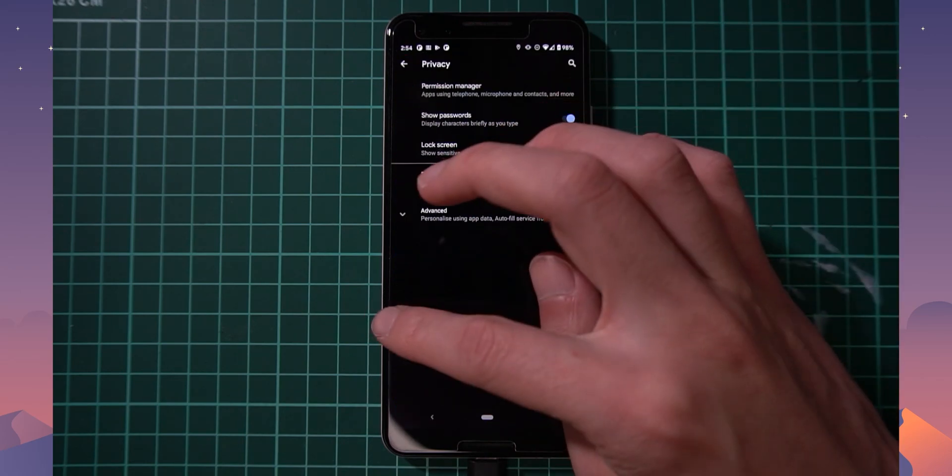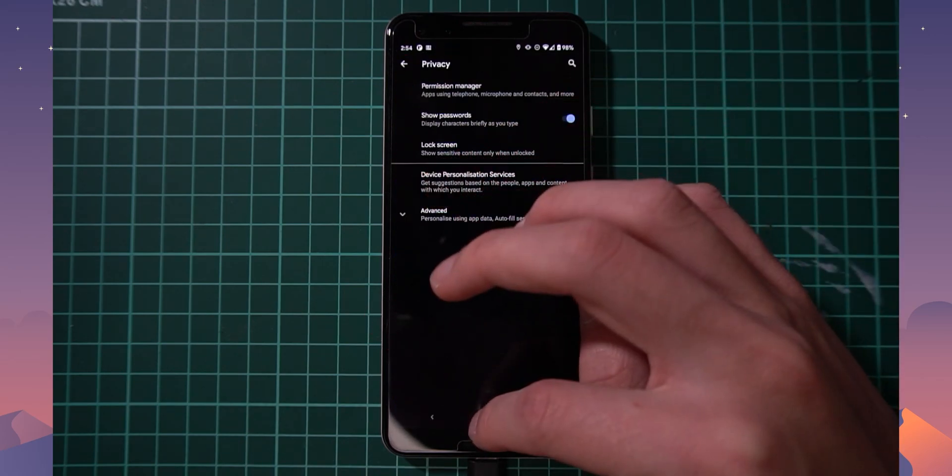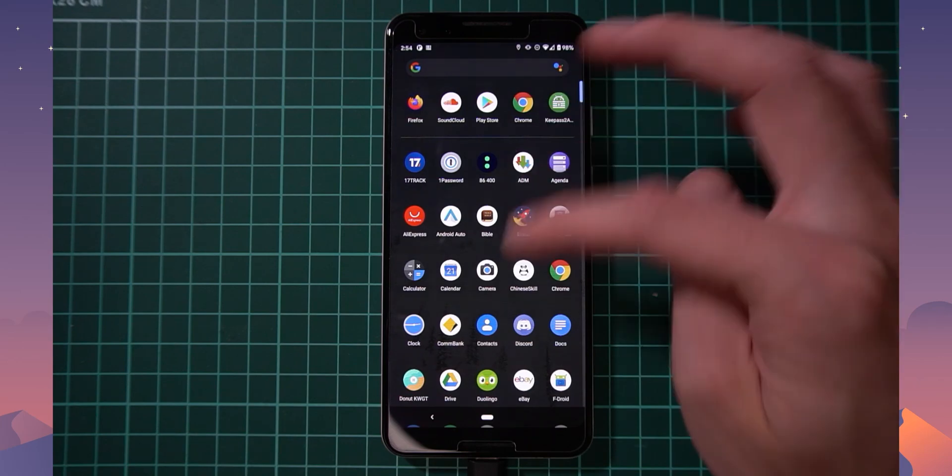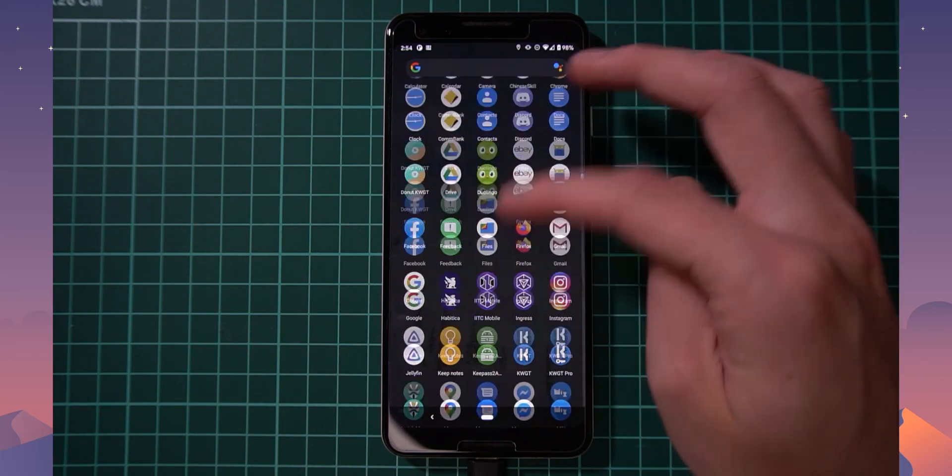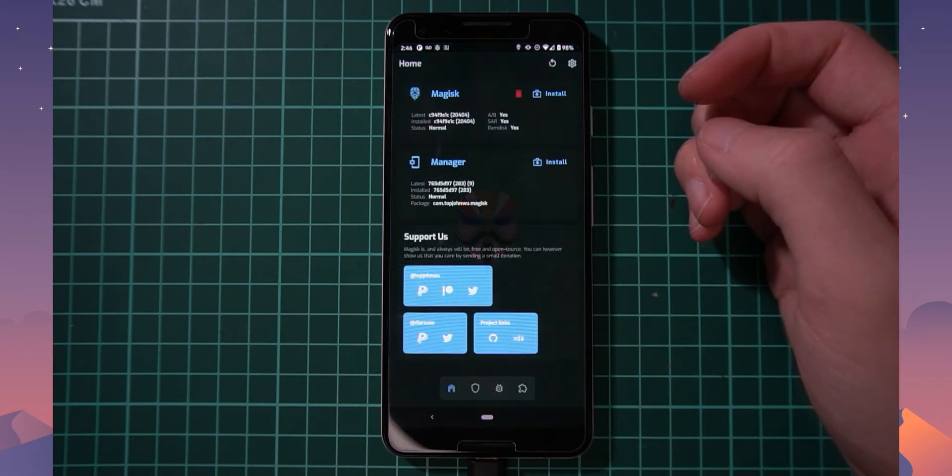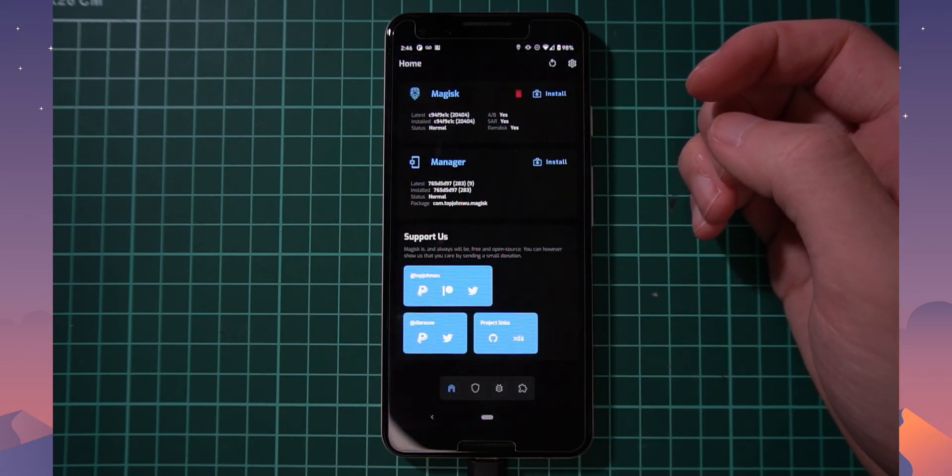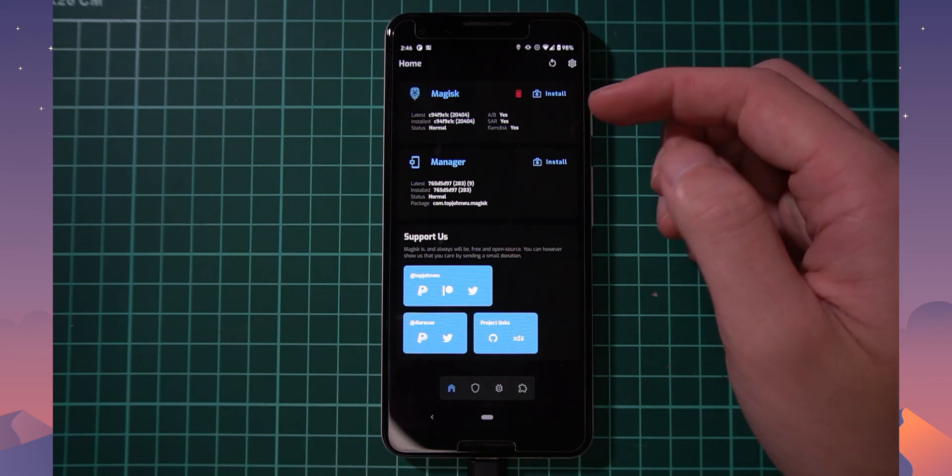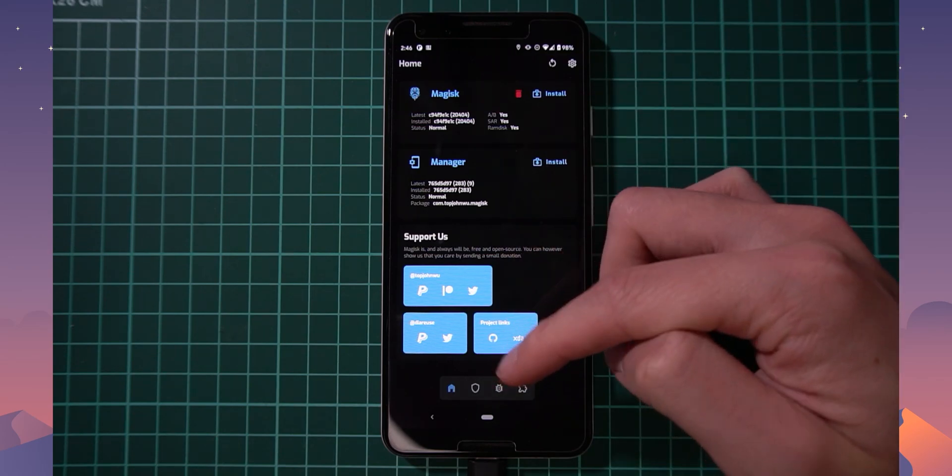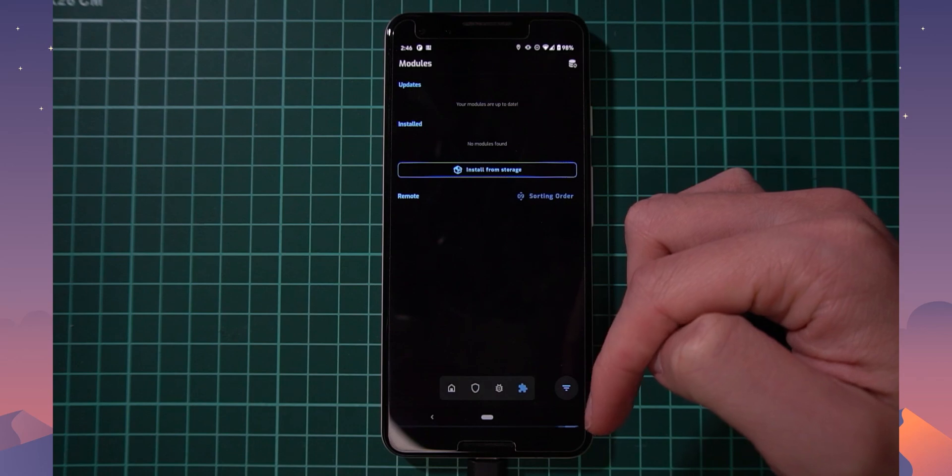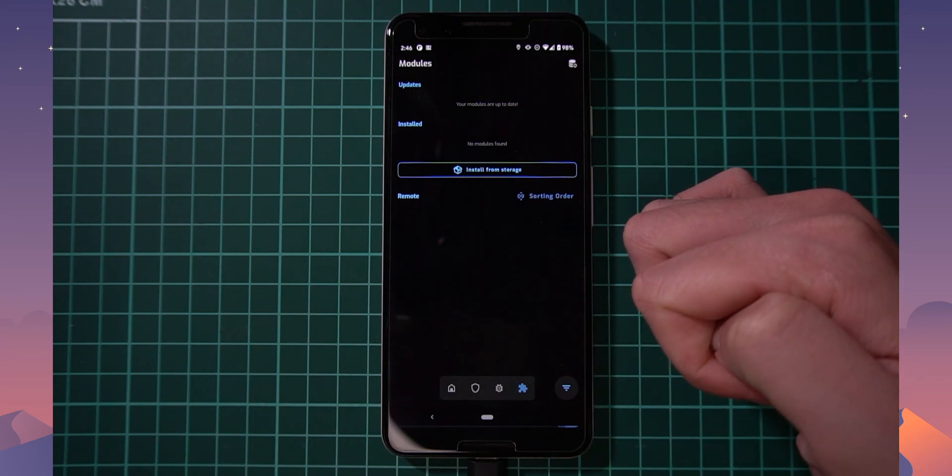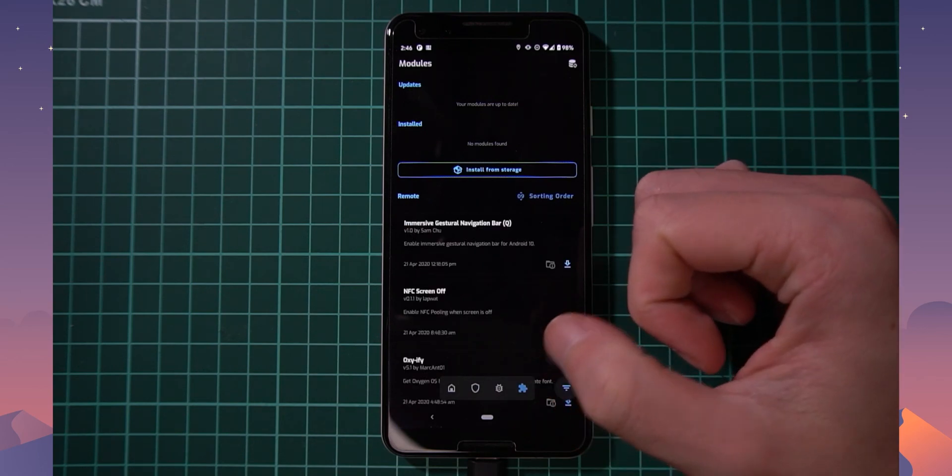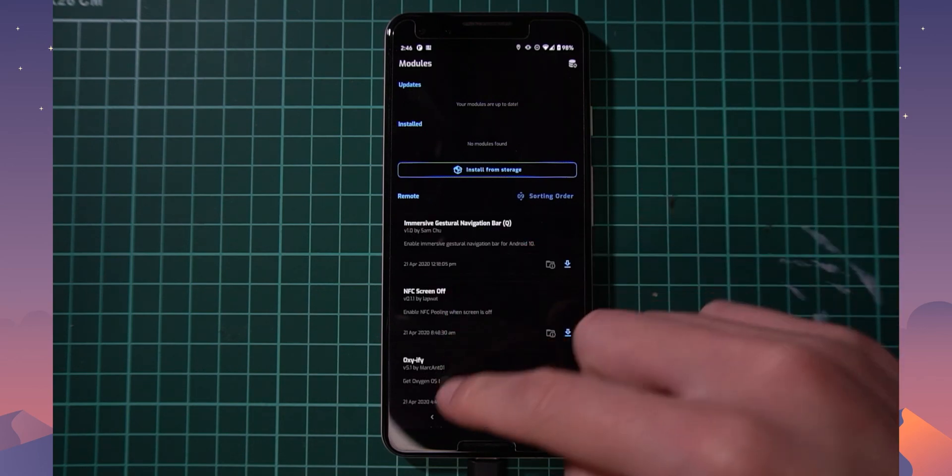But everything seems to be all right. But let's check out Magisk. There we go. Let's open that up. So we're still rooted here and I don't have any modules installed right now, but I'm sure that'll be fine as well. We can install modules, but as long as we're rooted, we should be ready to go.